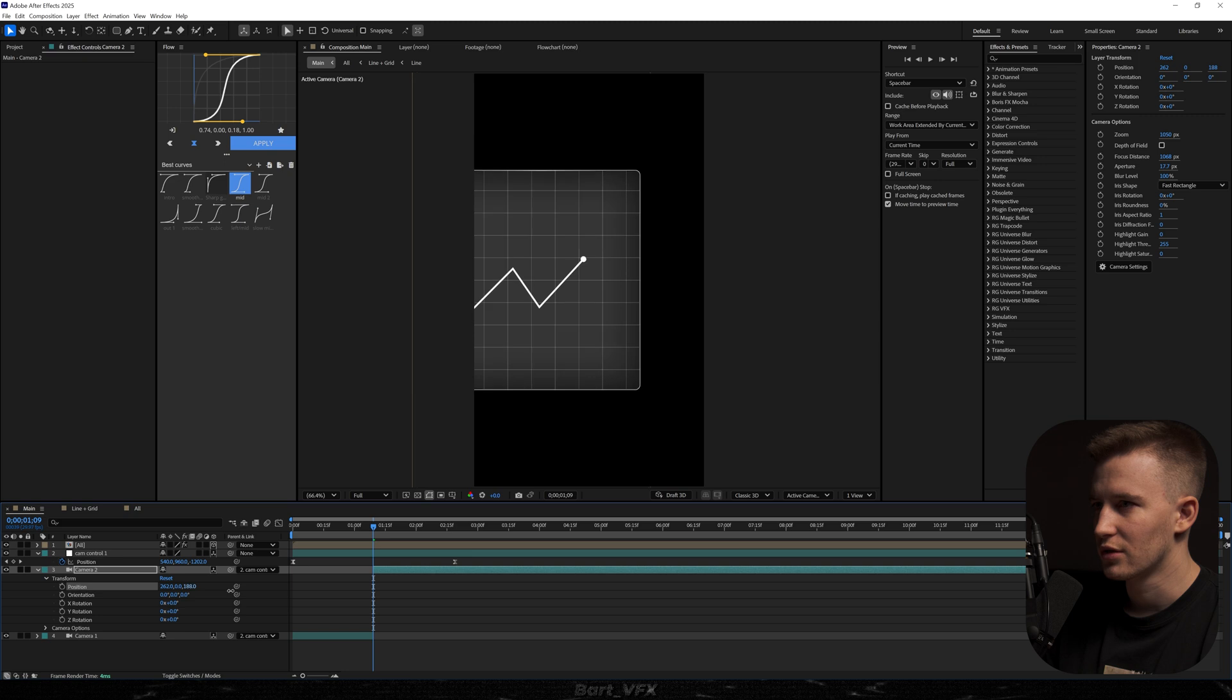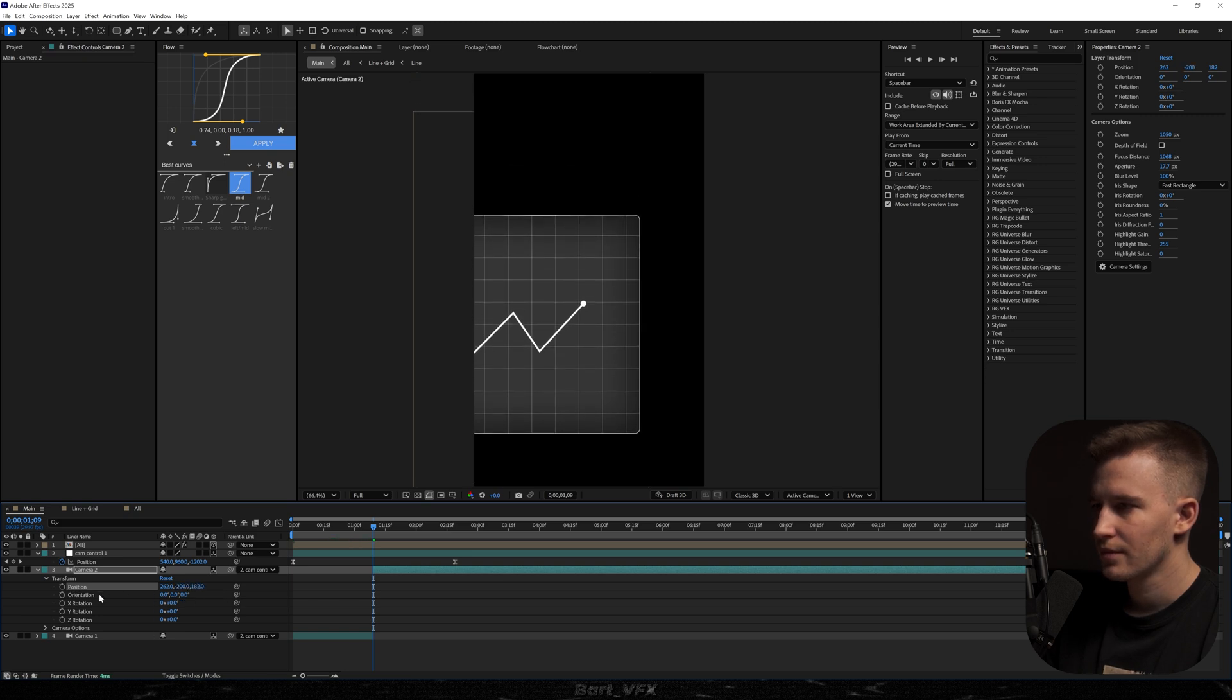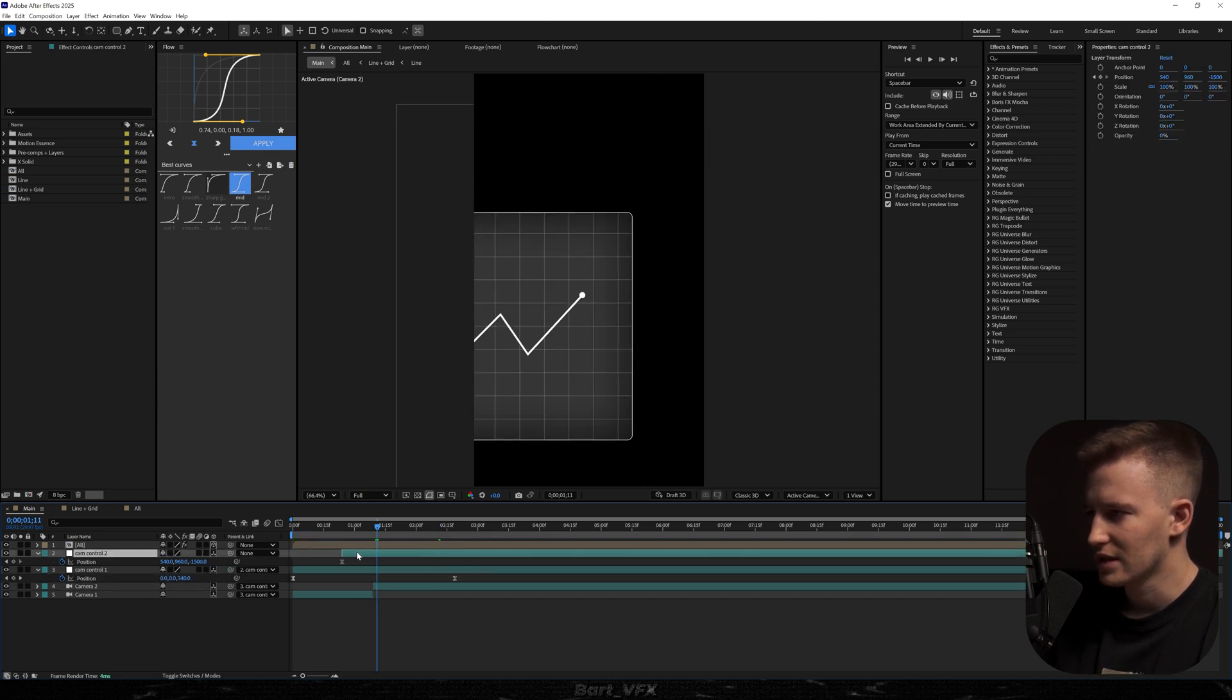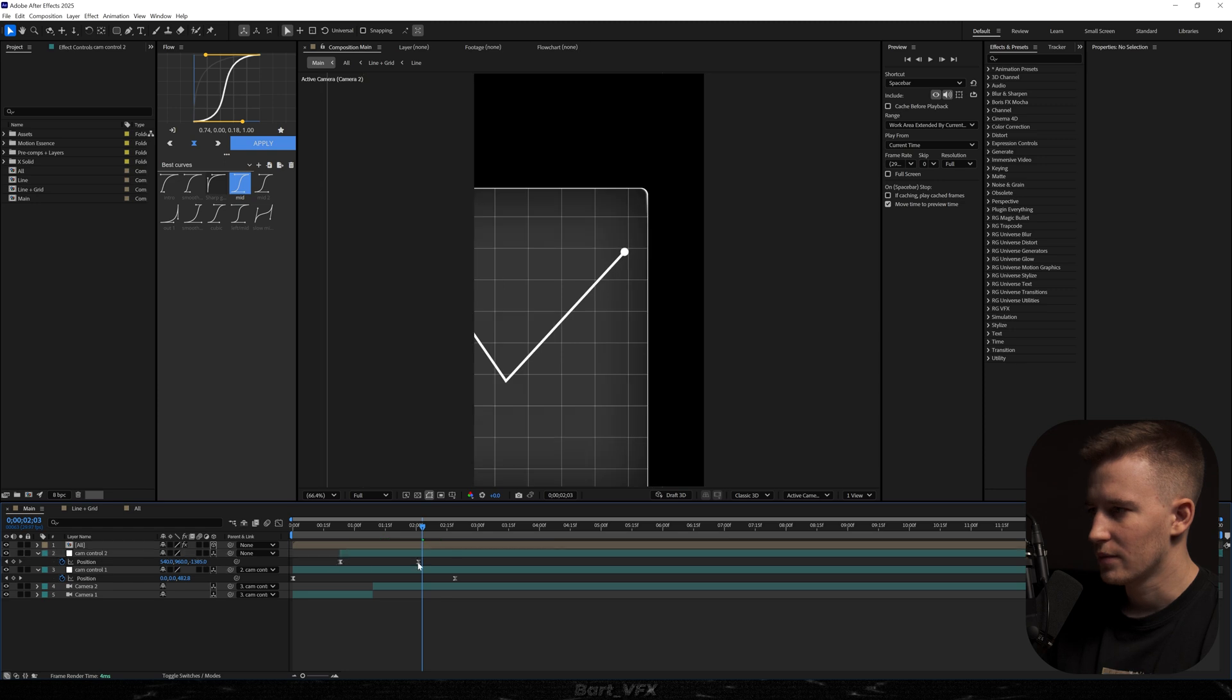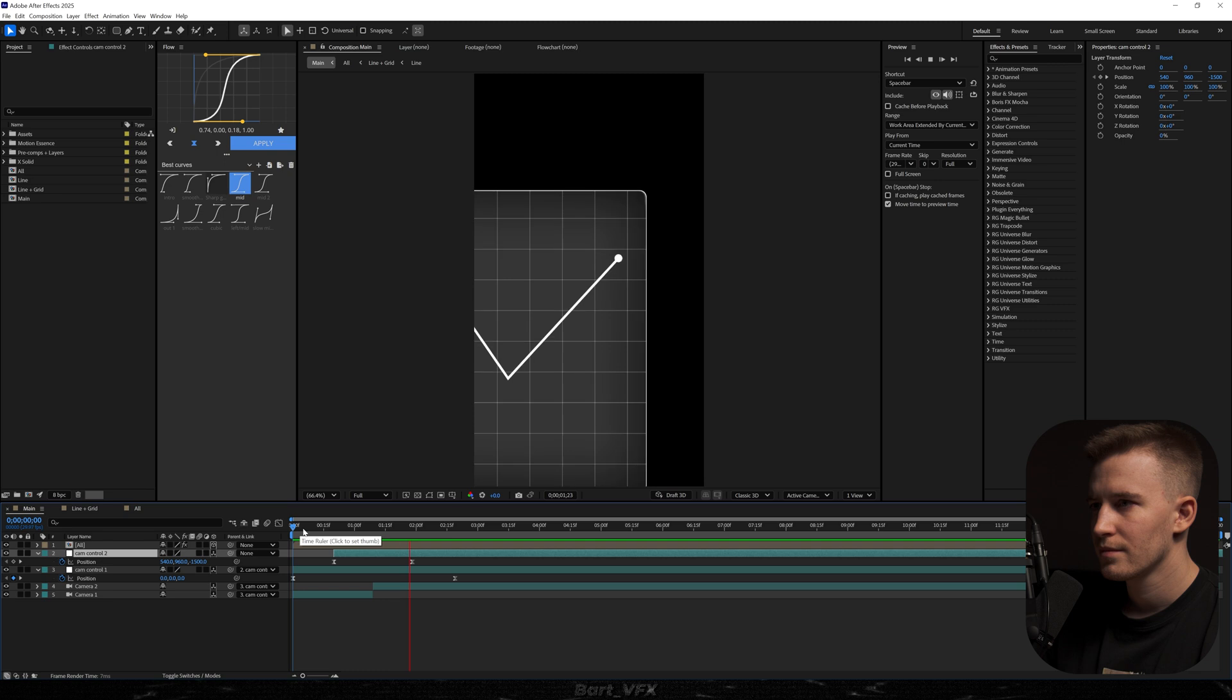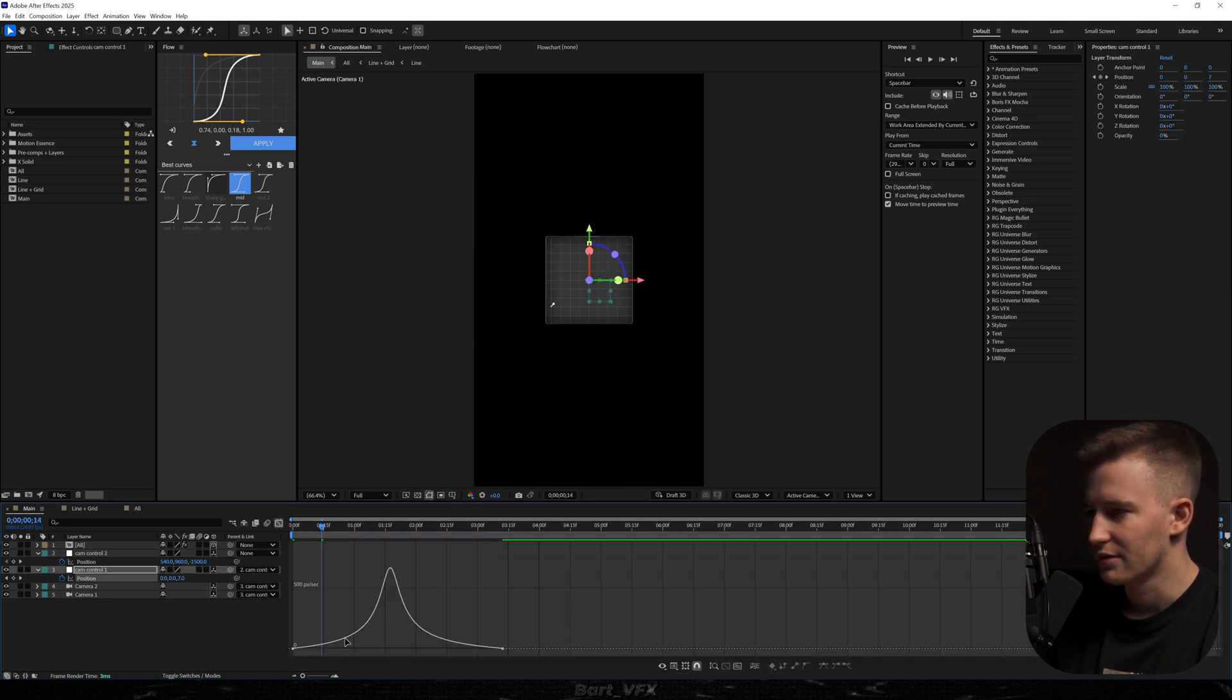We're going to go to the top right corner. We could also duplicate cam control one hit U delete the last keyframe parent one to two and we can slide in a sharp movement somewhere here. Let's hit both. Apply the mid graph. Adjust the timing. Then we can extend that keyframe a bit and adjust the graph.